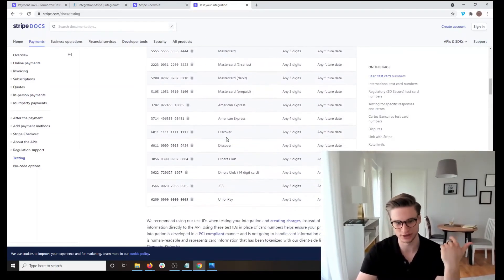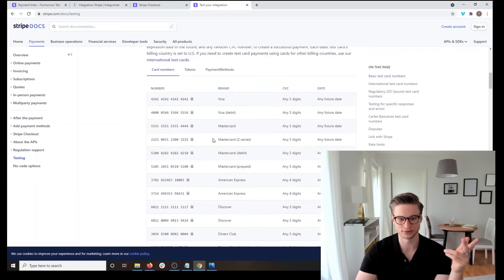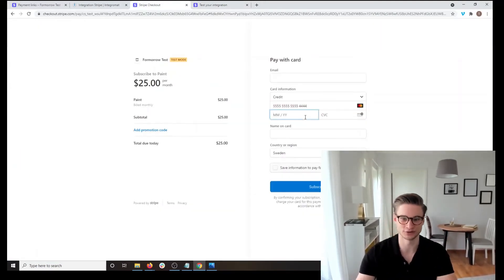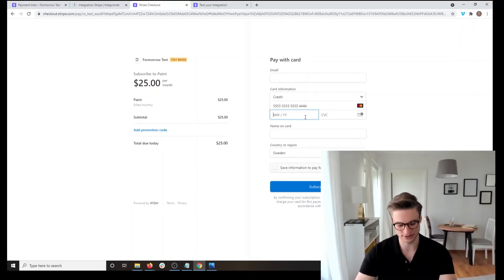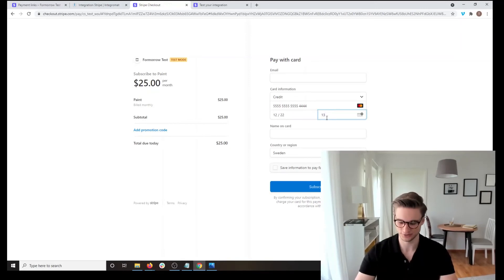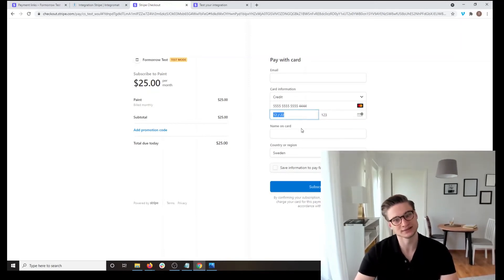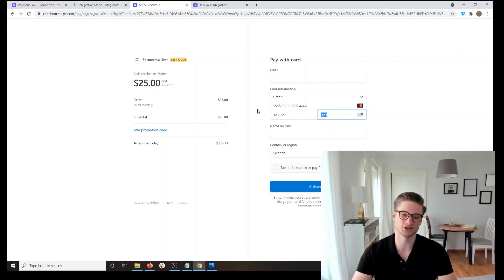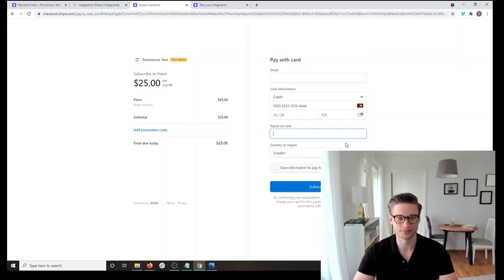There you will find a complete list of test credit card numbers for different brands — Mastercard, American Express, Visa, whatever you're looking for. You can just copy one over and you've got a valid credit card number. This works for different types of credit cards, so you can really nicely test your application. Just throw in some future date for the validity and any three digits, and you've got a valid credit card number.